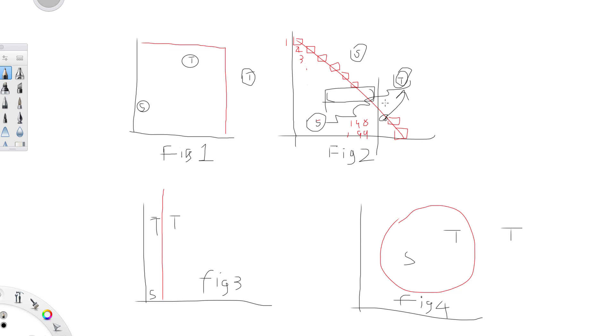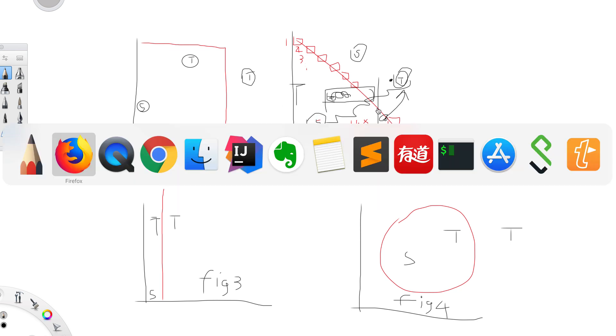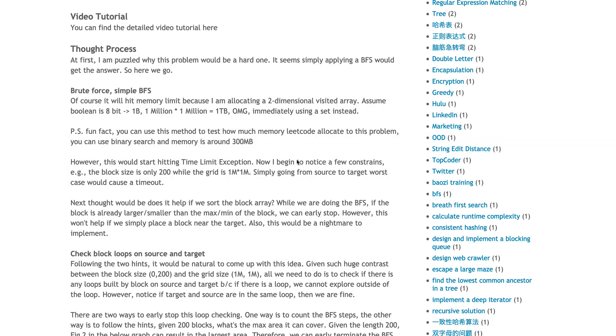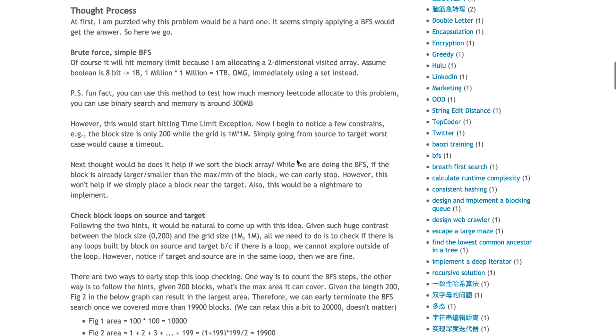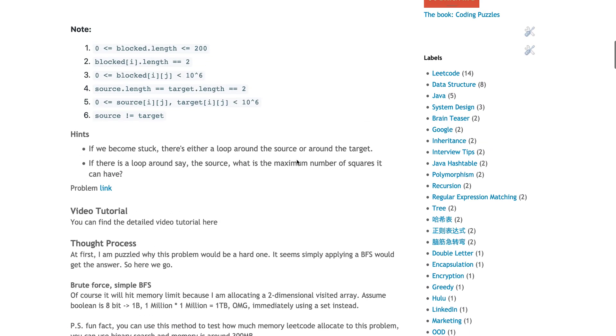But there's a very simple edge case. If I only put one node here, even though the majority of the blocks are here, as long as I have one, you have to traverse through. So it doesn't really help. It's very painful to implement because what happens if target is here? You'd have to sort the algorithm around. Not going to happen. Basically I'm stuck.